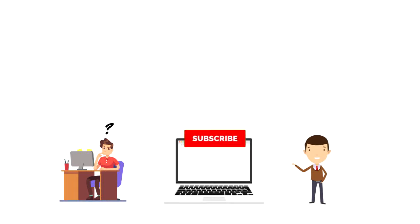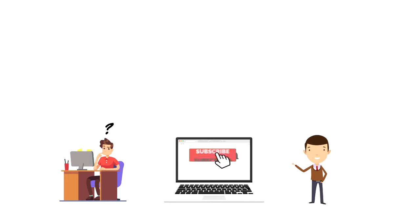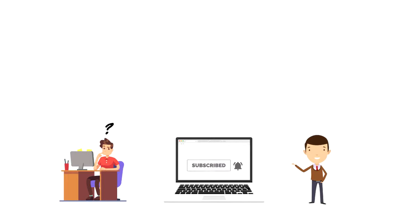If this is your first time on this channel, then make sure you subscribe and hit the bell icon to get updates on my latest videos about time management and productivity.